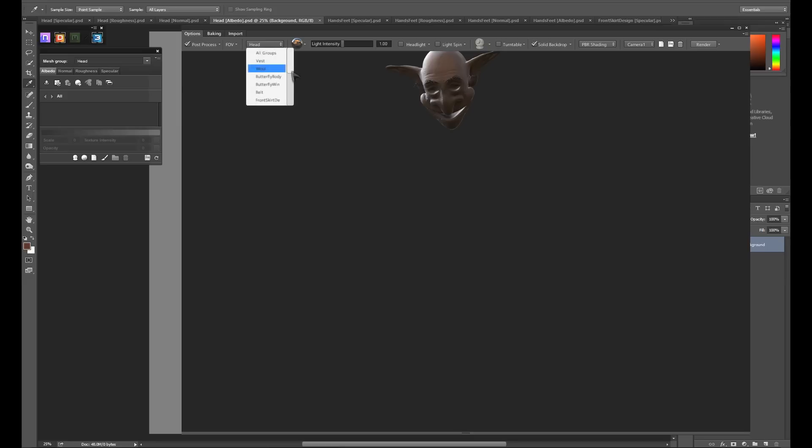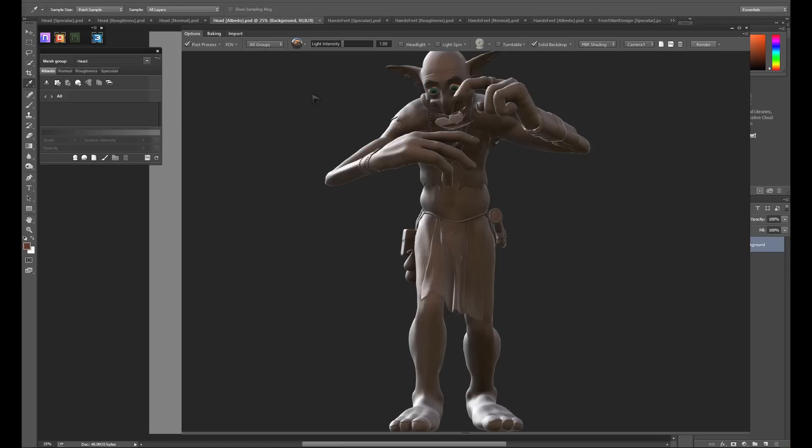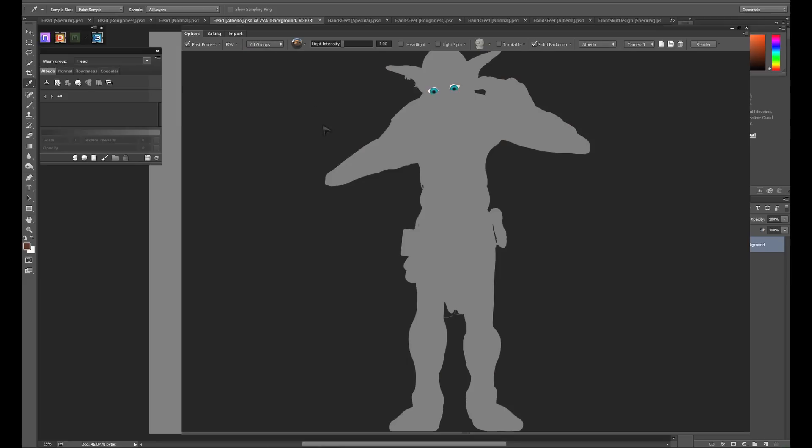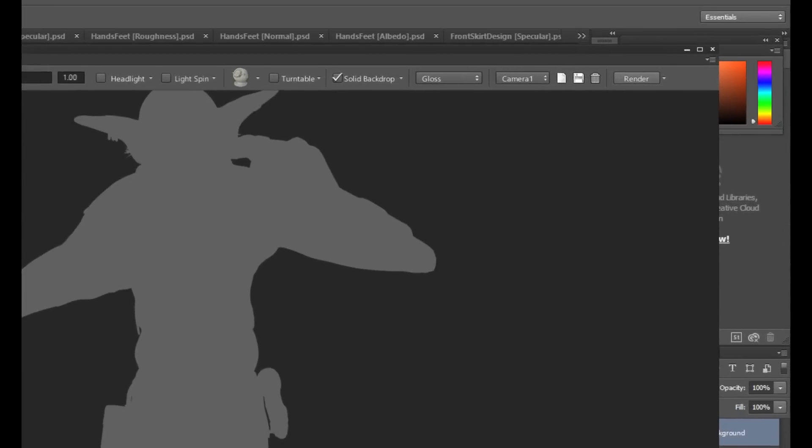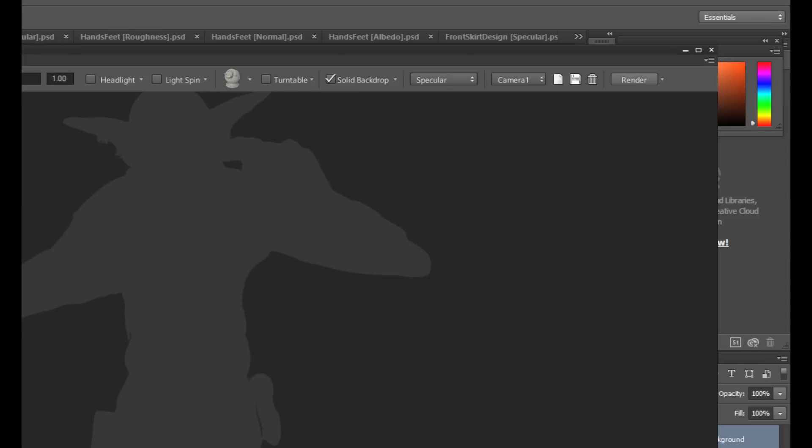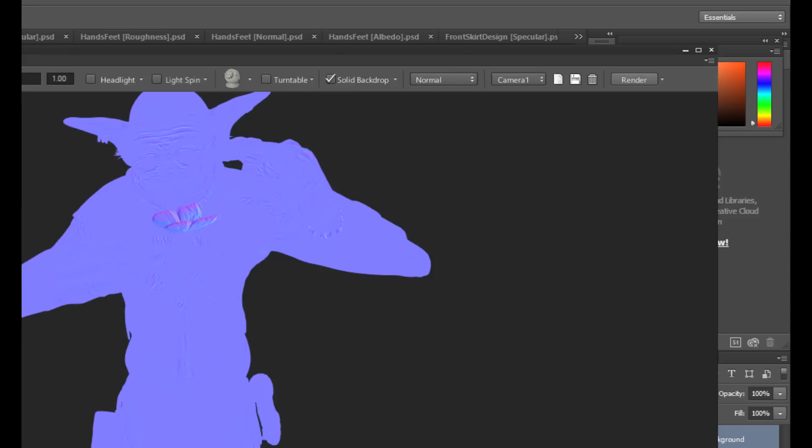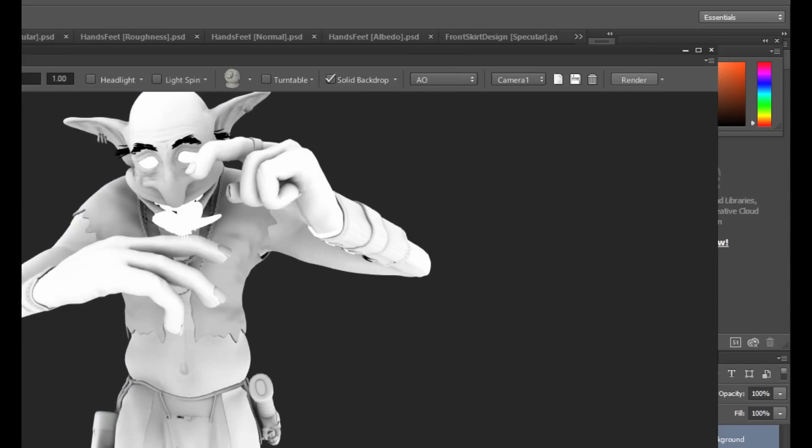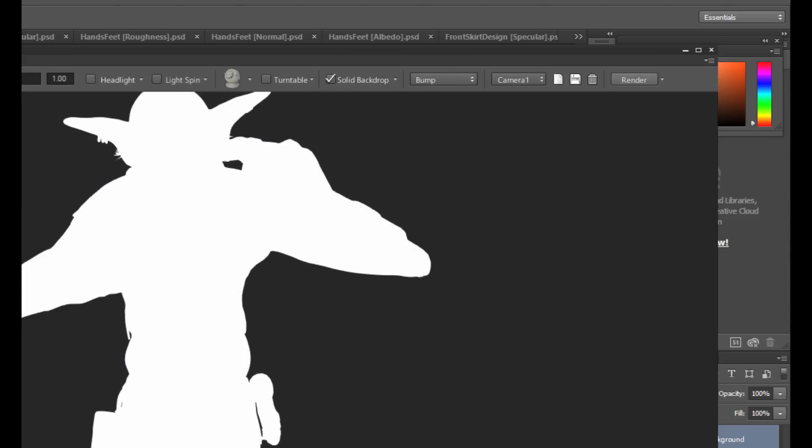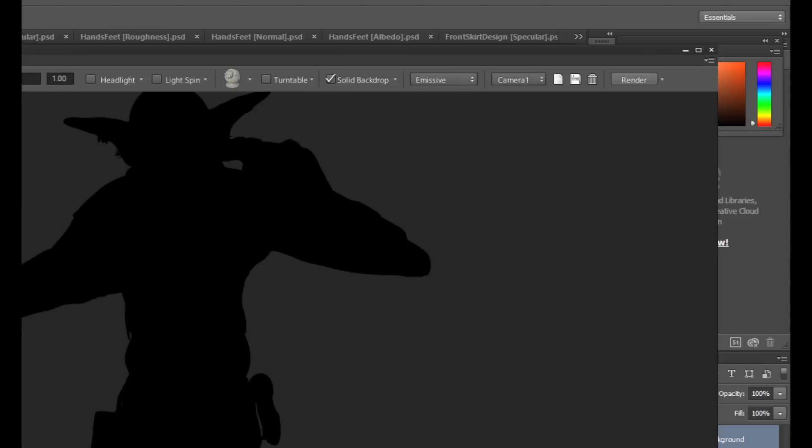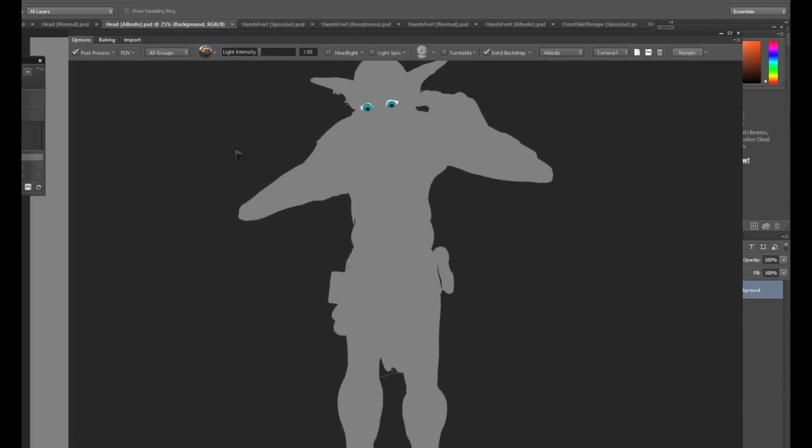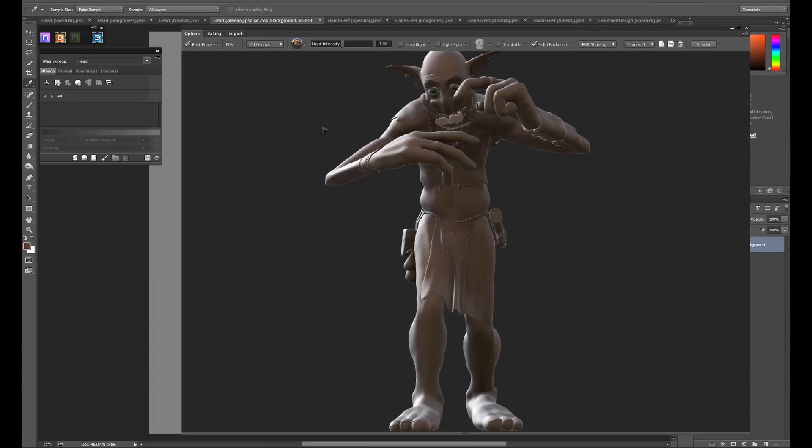While texturing, it can sometimes be helpful to isolate individual channels that you're working on. You can do this with the 1 through 8 keys at the top of your keyboard. To return to the fully shaded view, just tap one of the keys a second time.